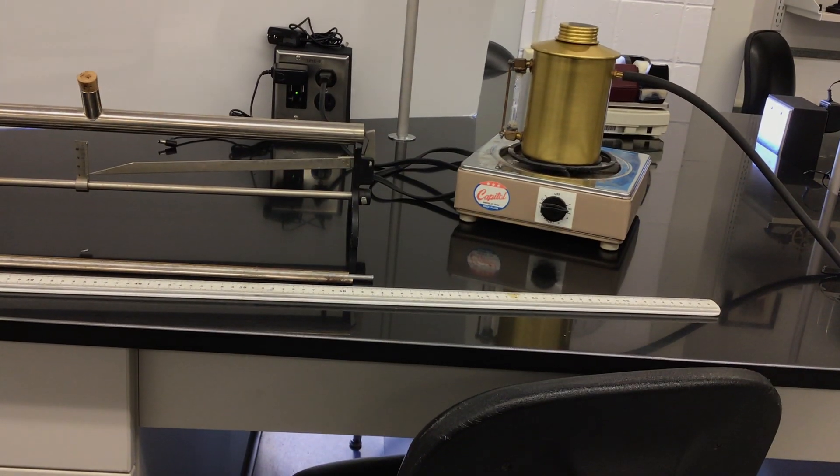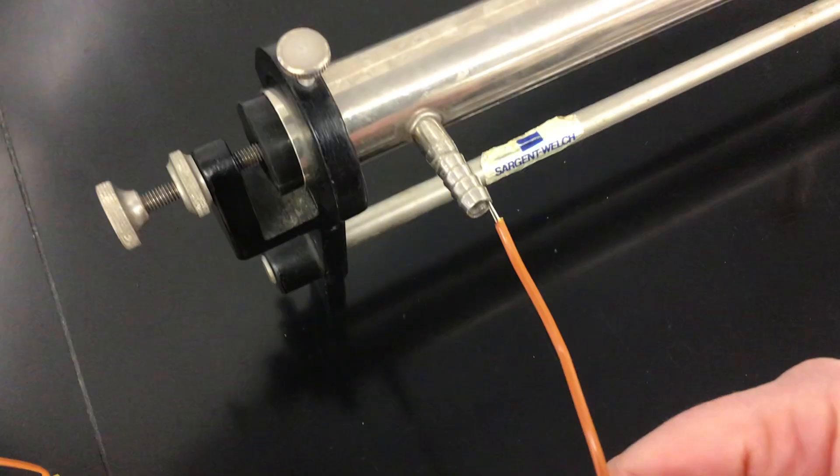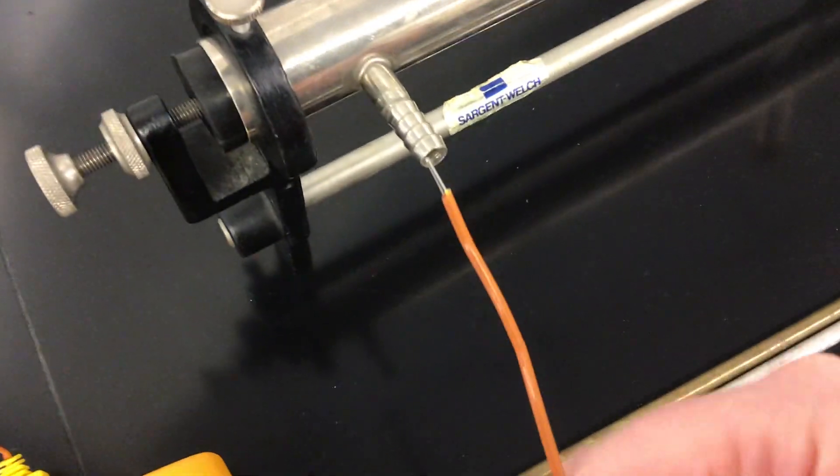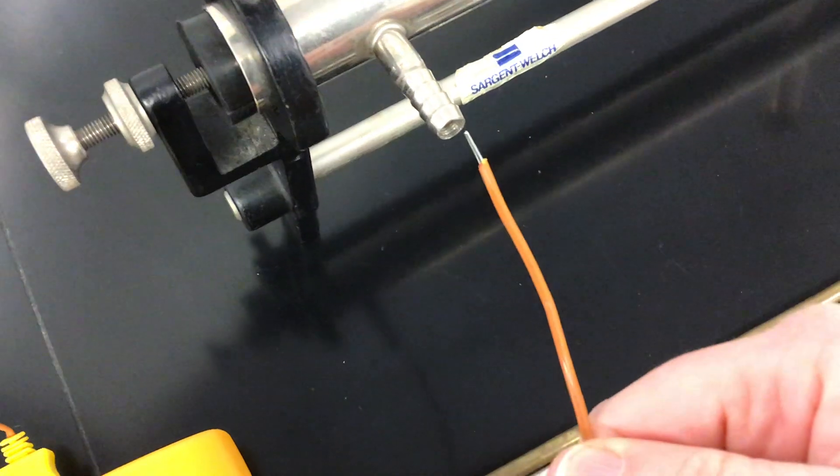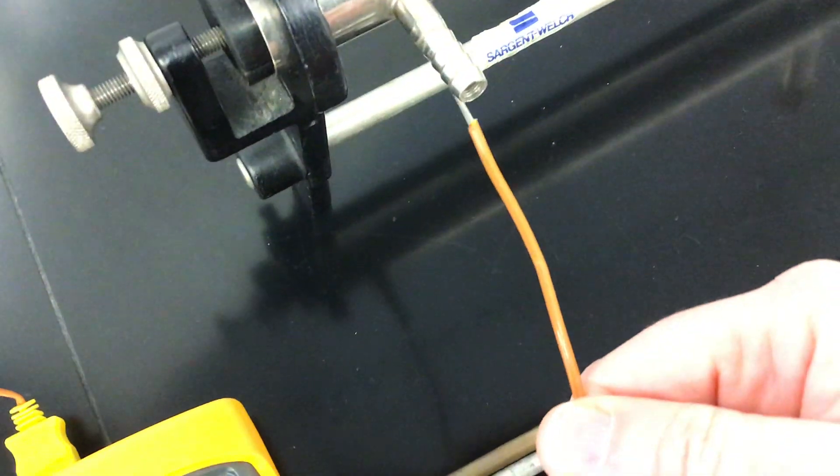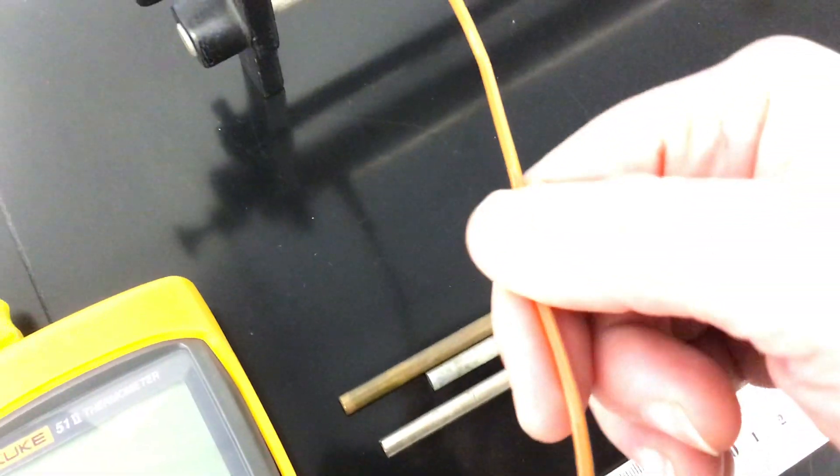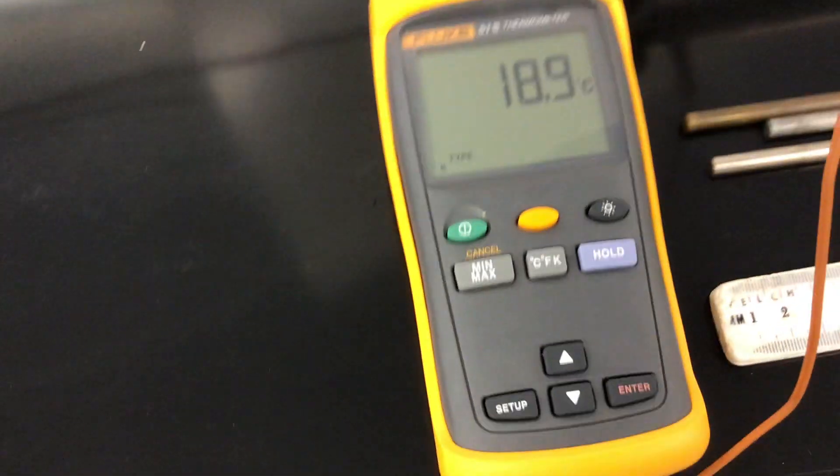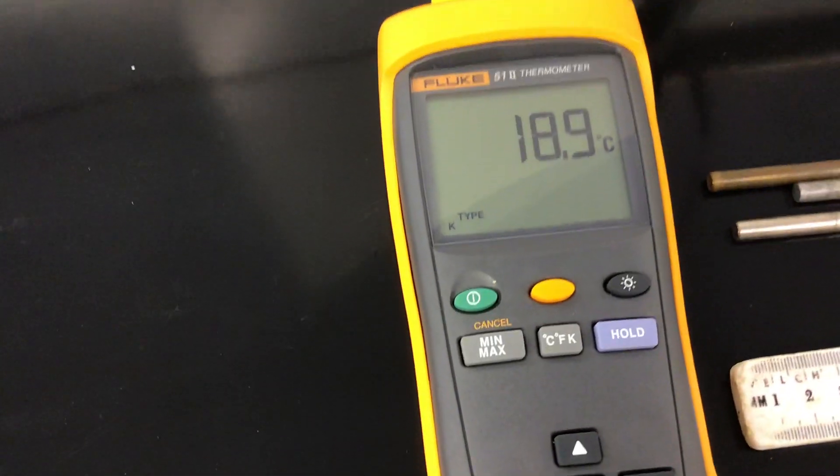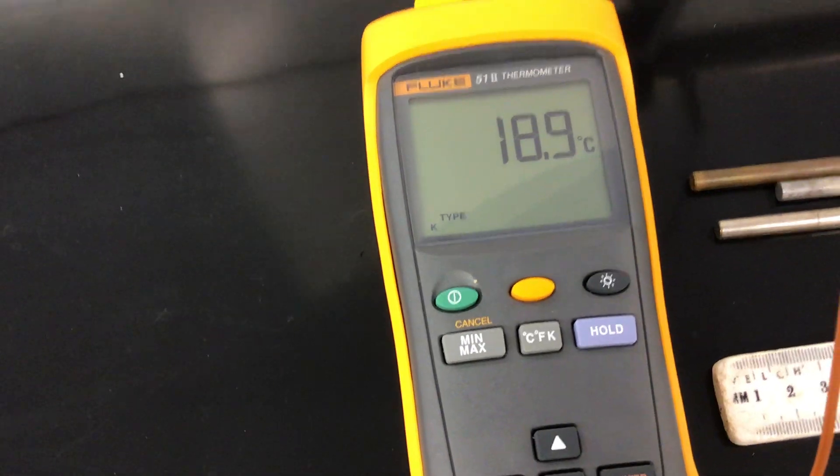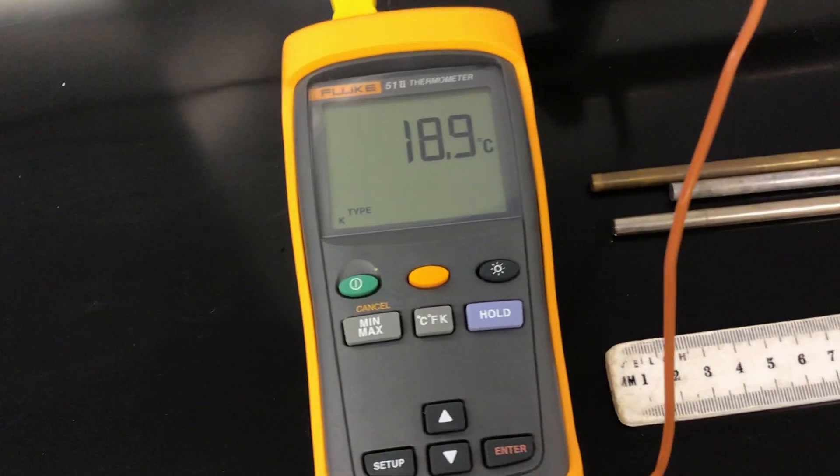So what I'm going to do now, oh I'm sorry, the initial temperature, we're going to write down the initial temperature too. So I've got a thermocouple. I'm going to put it right inside of this and I can feel it touching the rod. Oh my thermometer just turned off. 18.9. 18.9 is the initial temperature.